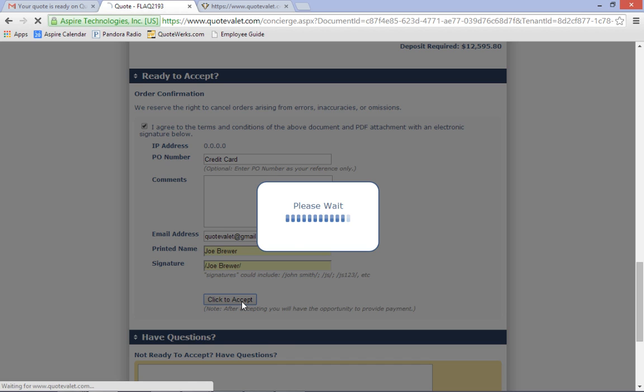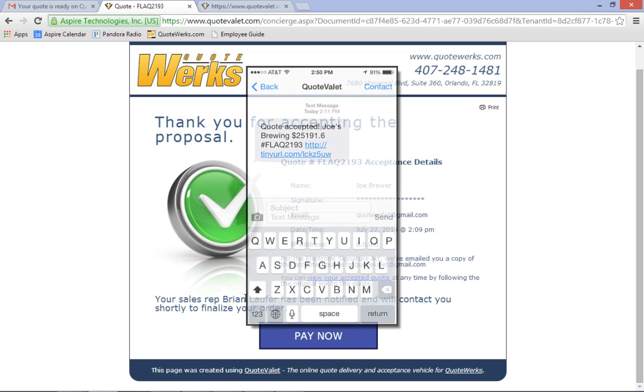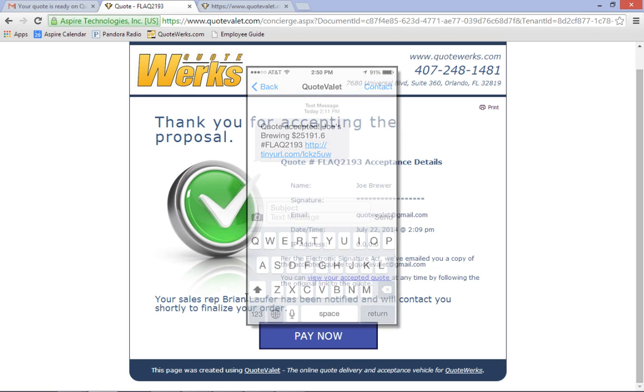As the sales rep, you will receive immediate notification when the customer accepts the quote via email, and you even receive a text message notification on your phone when large quotes are accepted.